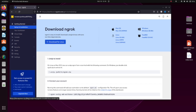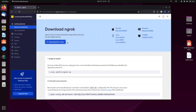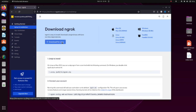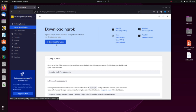You can see it automatically detects your system's operating system. I'm currently using Ubuntu, so the website detects that I'm using Linux. Simply click on download and the downloading starts. The file is called ngrok stable Linux, and it's around 8 MB.